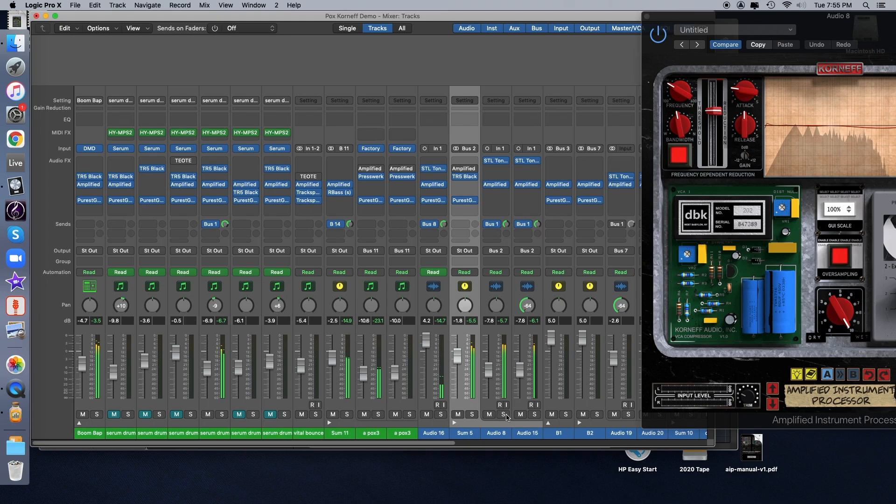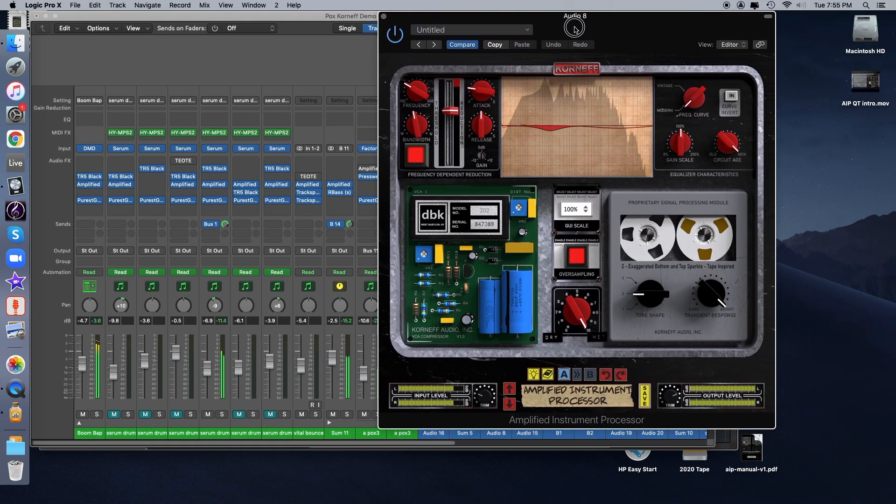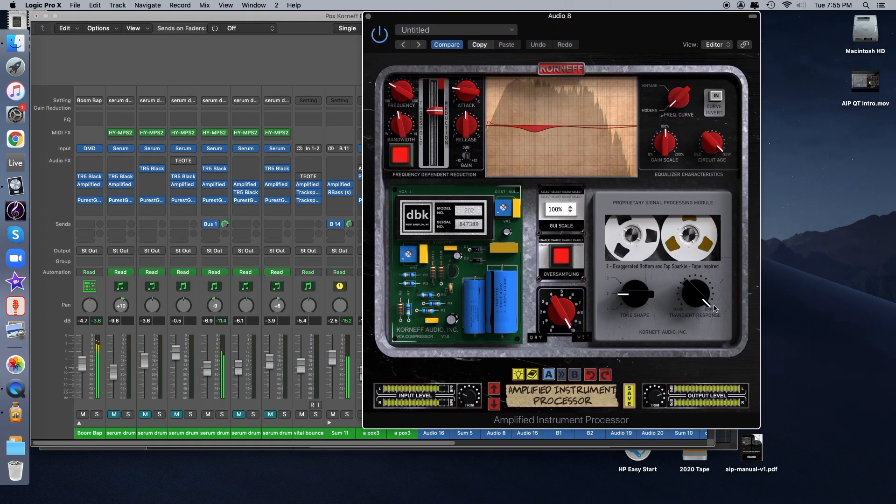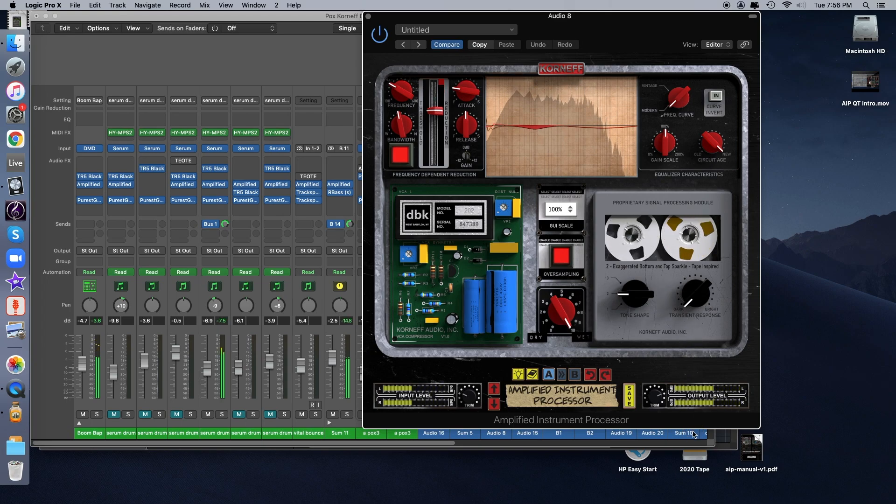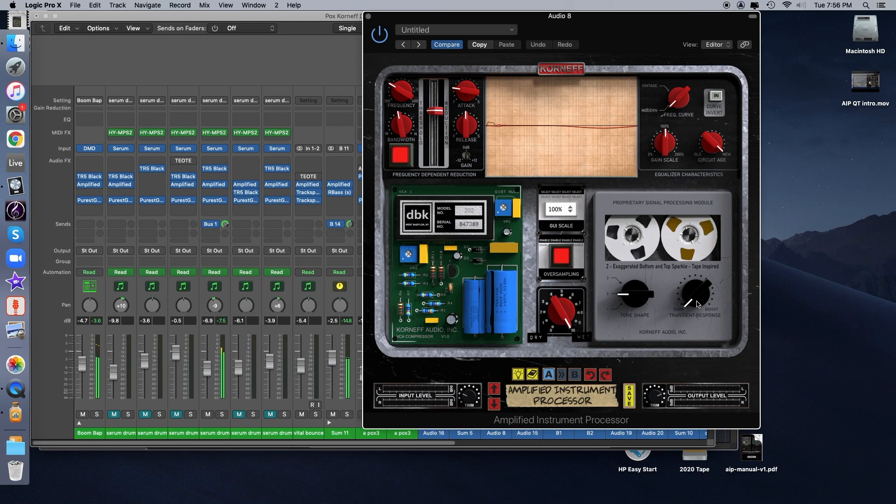Okay, so now we just have that mono guitar going on. And you can hear there, as we turn that down, it's tucking the guitar into the mix a little more. It's not a huge difference, but it's there if you listen for it.